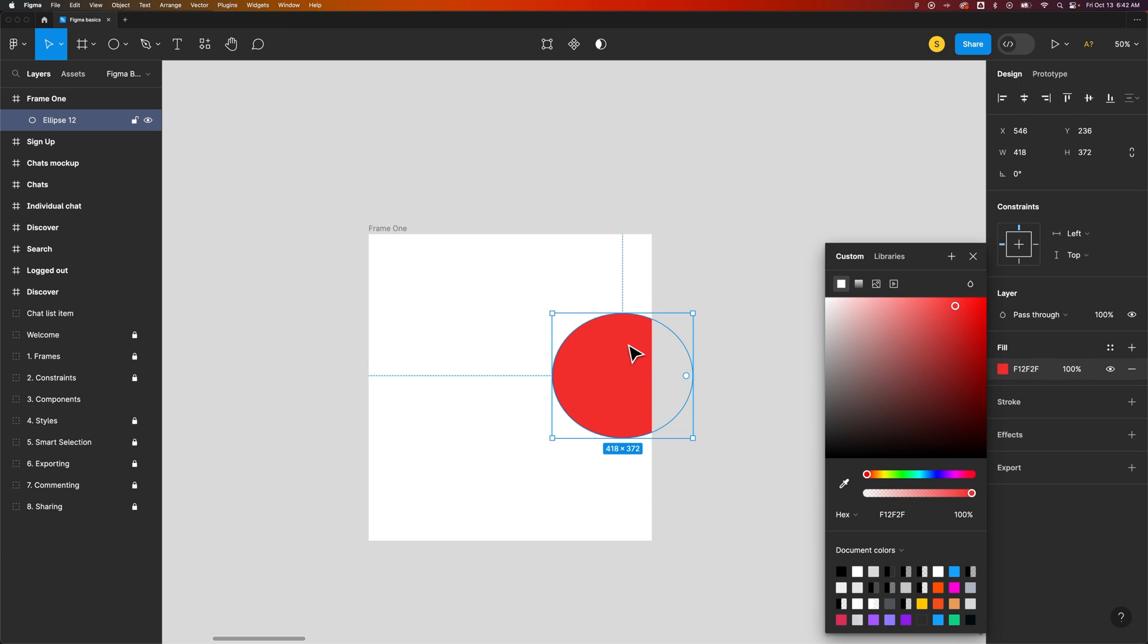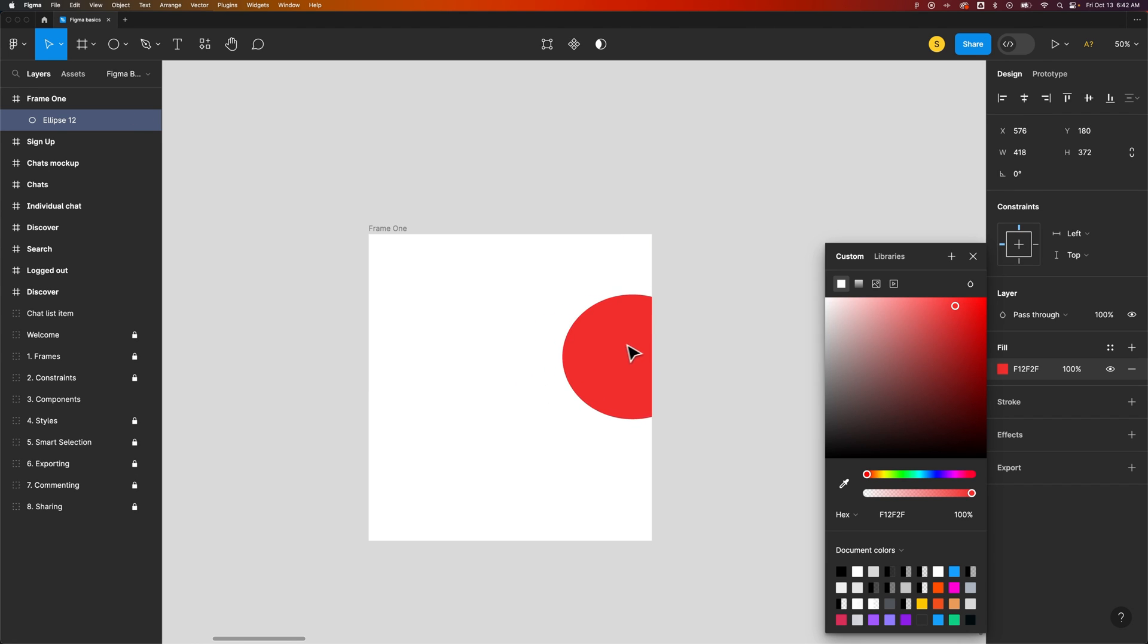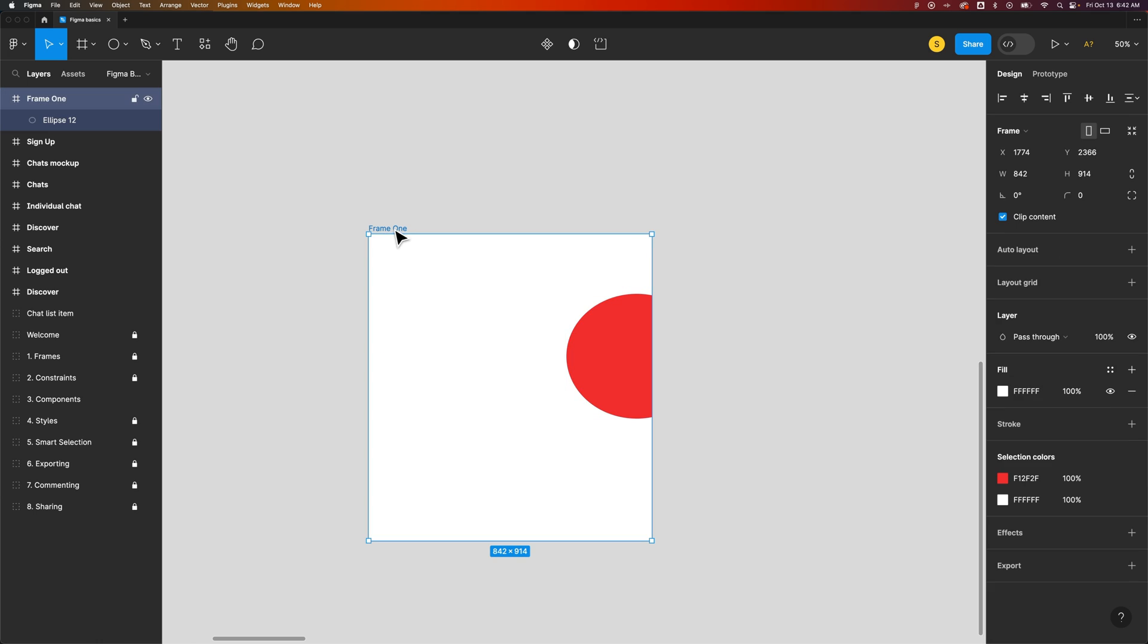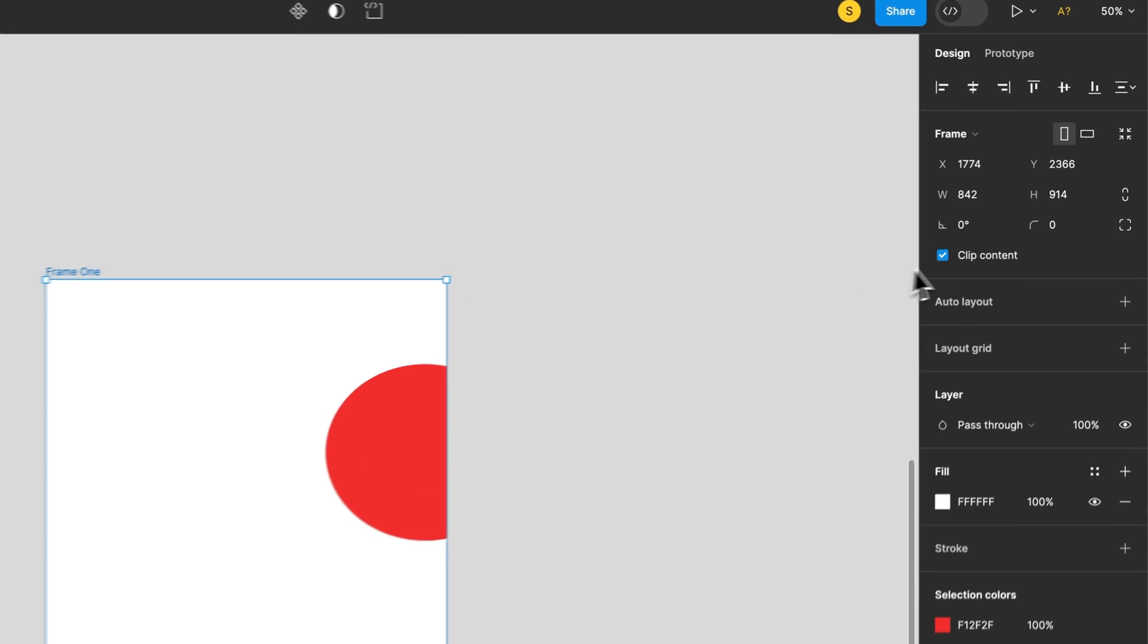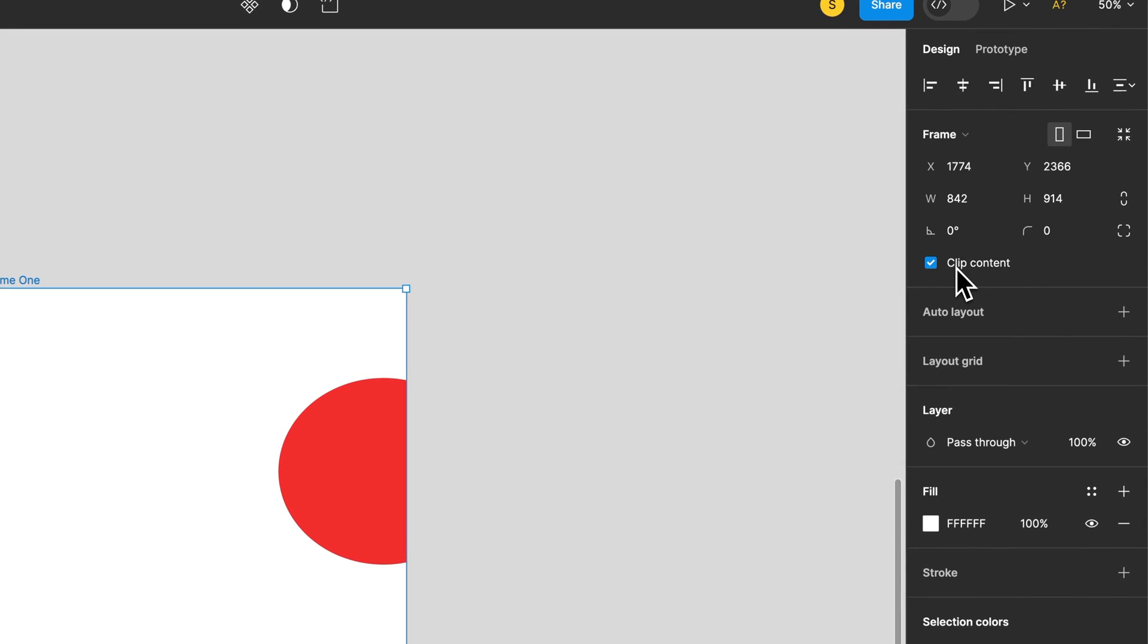Here we can see that this circle is actually clipping to the contents of the frame. Generally the frame, if we select it, has a default of clip content being turned on.